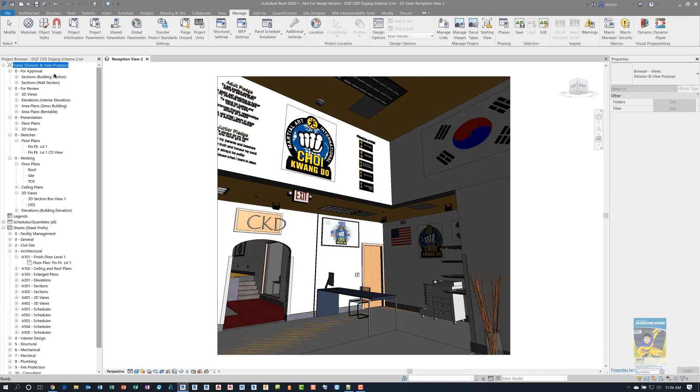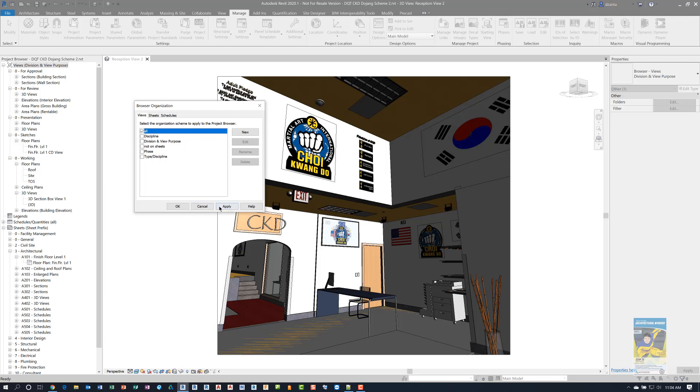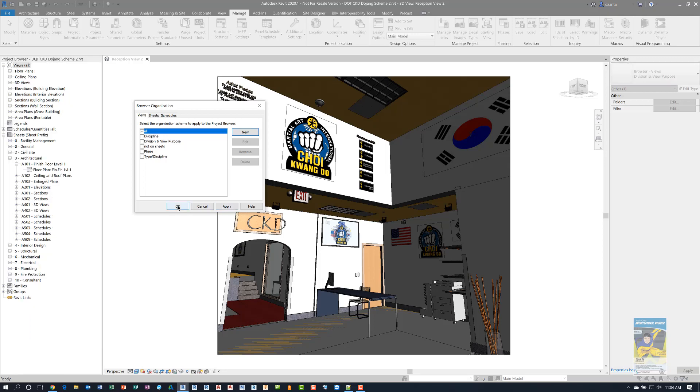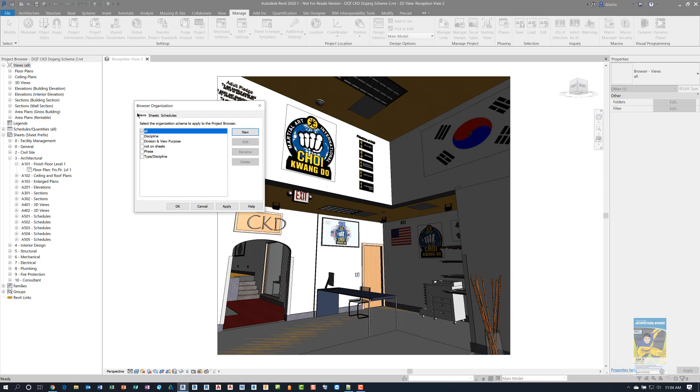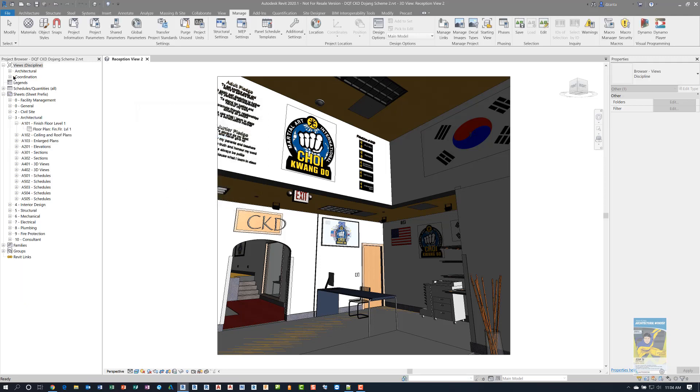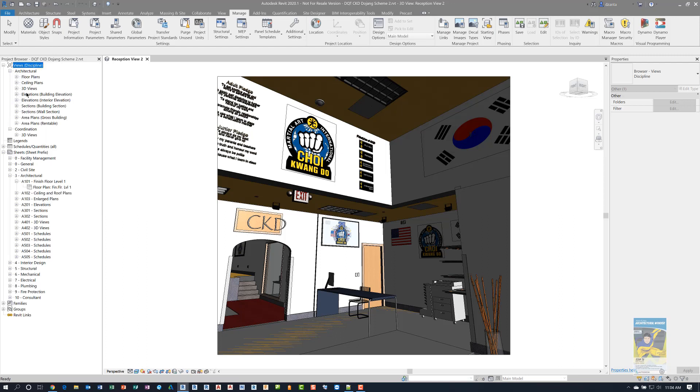If we right click and go back to browser organization and set it to the typical browser method that most people use, it's either going to be all or by discipline. If I say all and hit apply, you're going to see it just shows views, floor plans, ceiling plans, and so on. A lot of people want to go a little bit deeper and they'll switch it to discipline. And now it's being sorted by discipline, architectural coordination, and any other views that I set up by discipline.